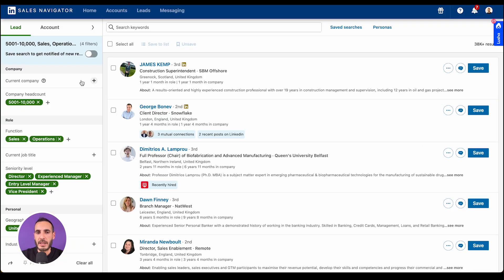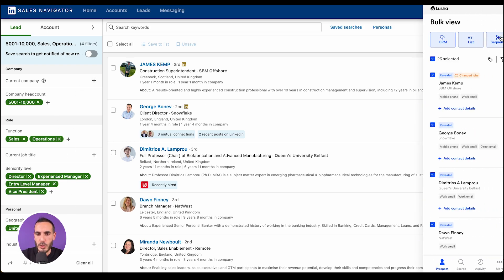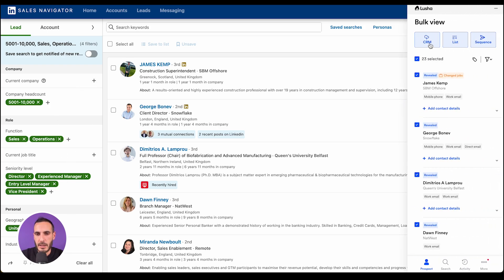When using Sales Navigator, Lucia helps you with bulk enrichment. Run a search using the LinkedIn filters and Lucia will show you the available data, and then you can push those insights straight to your CRM, to your list, or to a sequence.